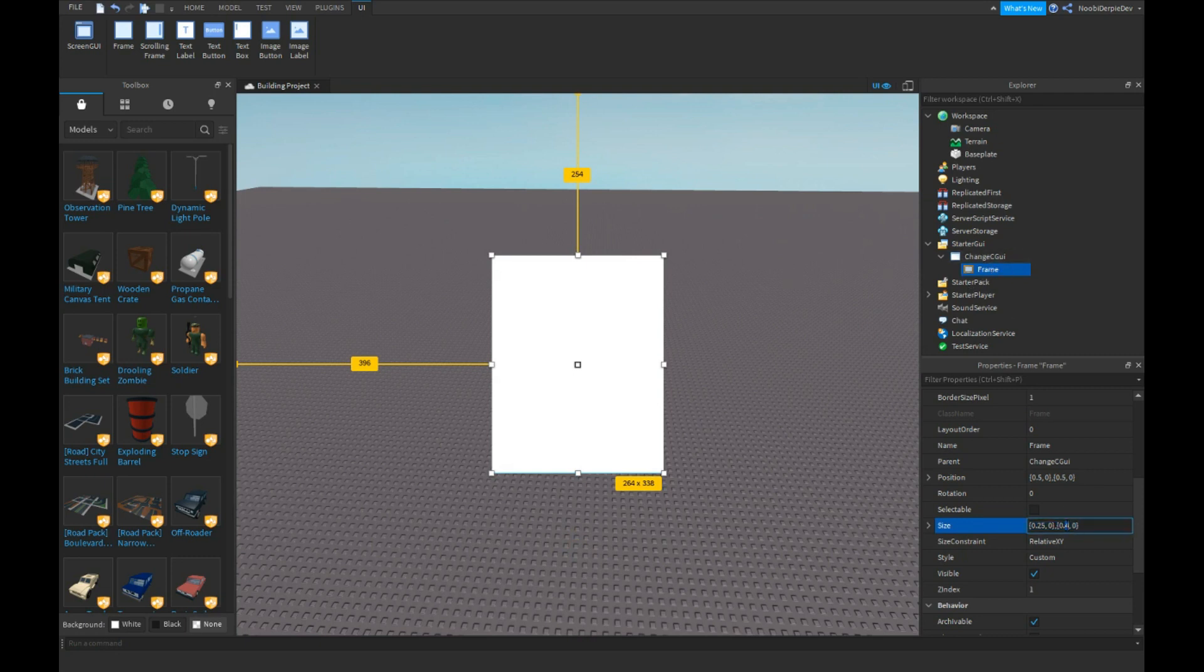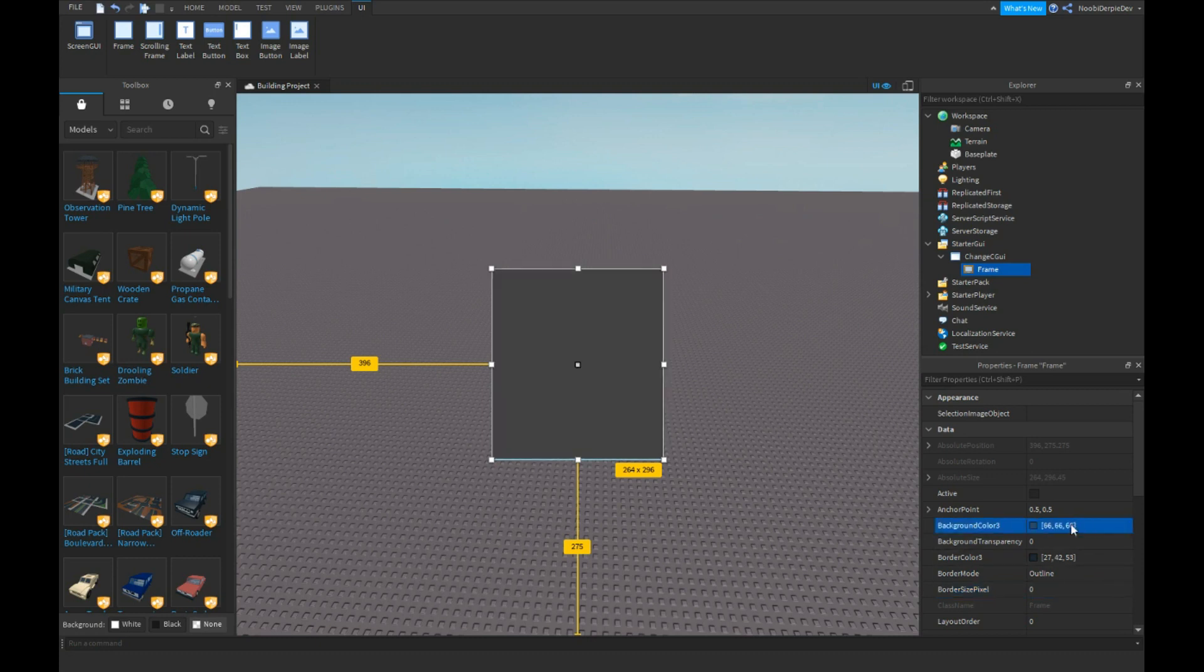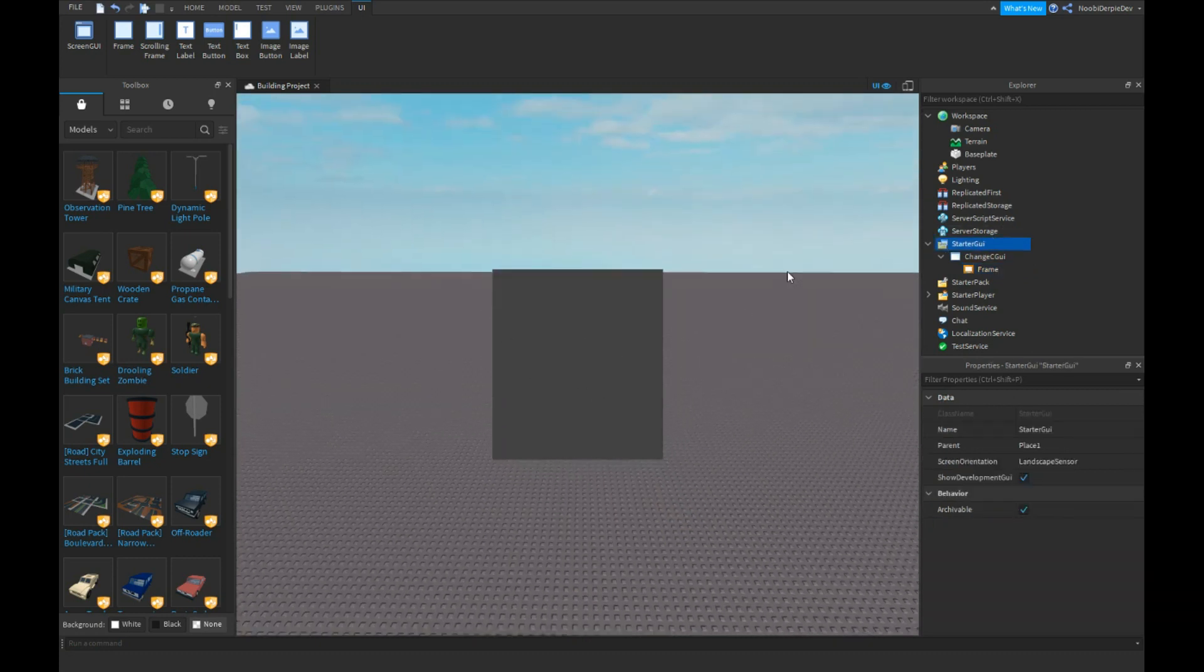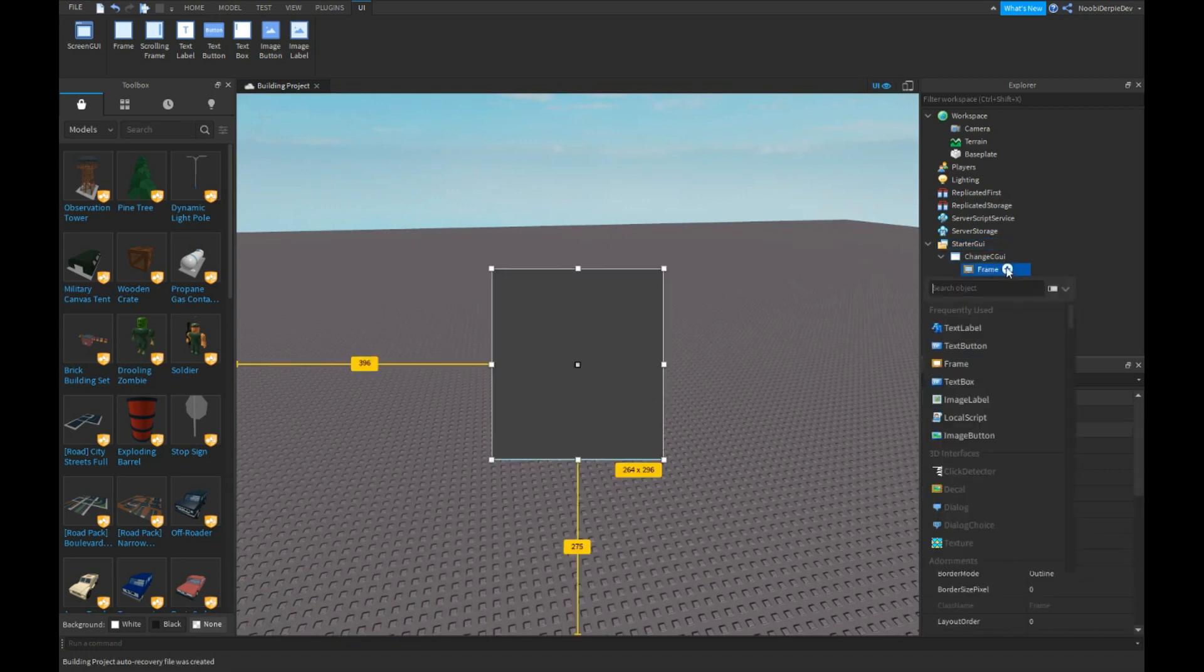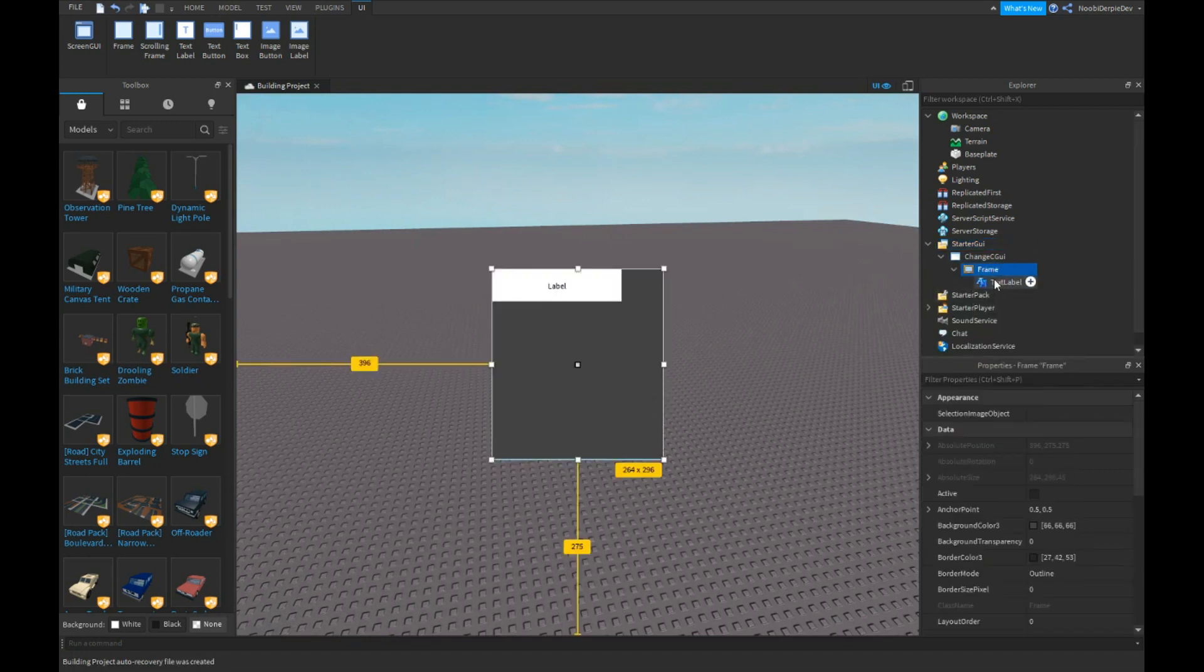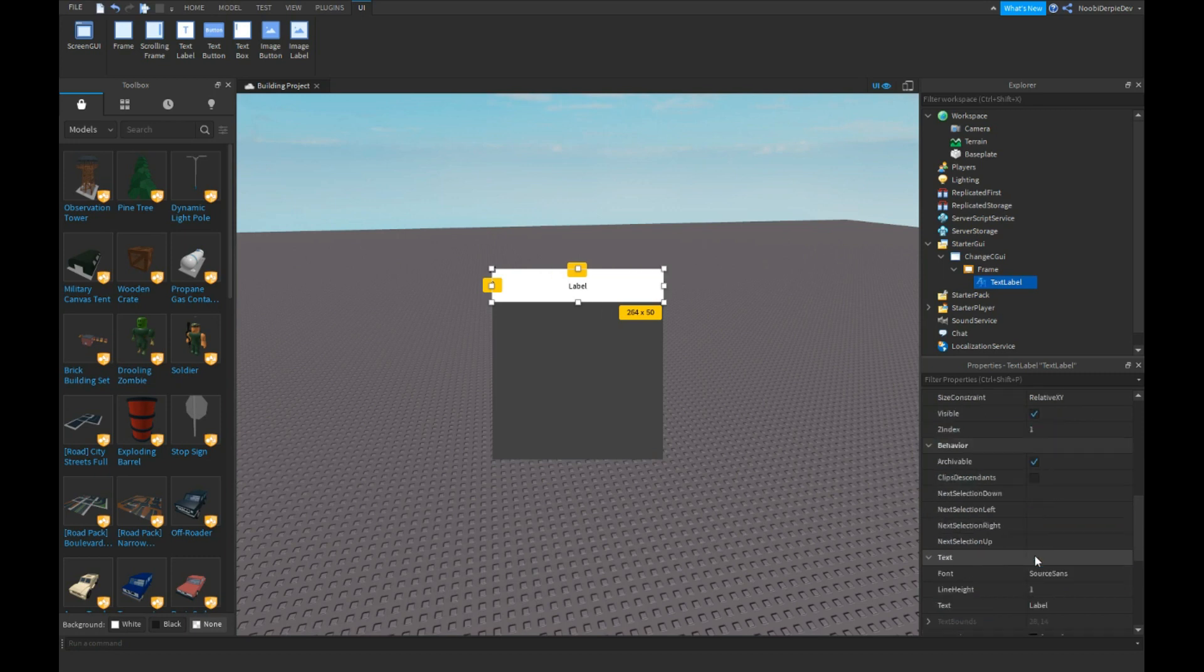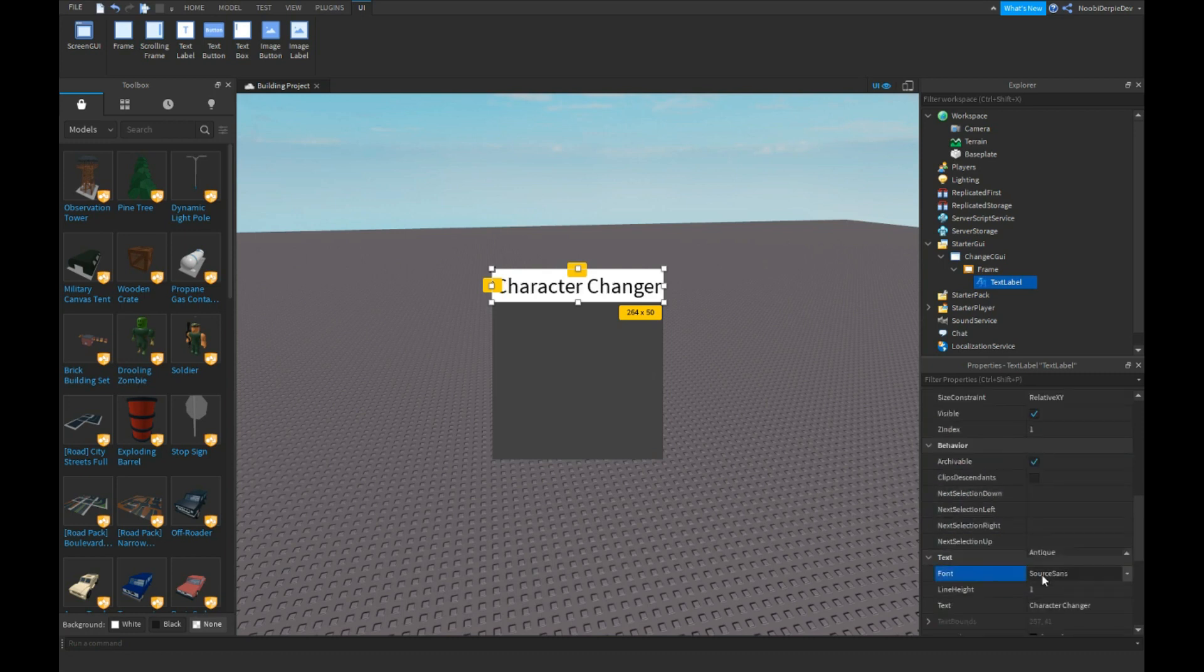I'm going to do 35, looks cool. 666666, I like this color for GUIs, I really like it. Let's get a text label, 1, 0, 0, 0, 50, and we can do something like character changer or something, whatever you want.